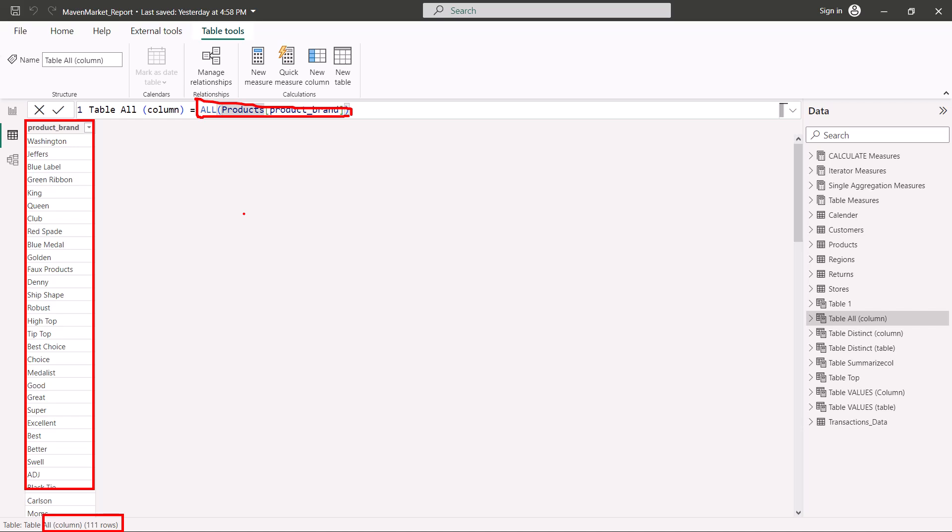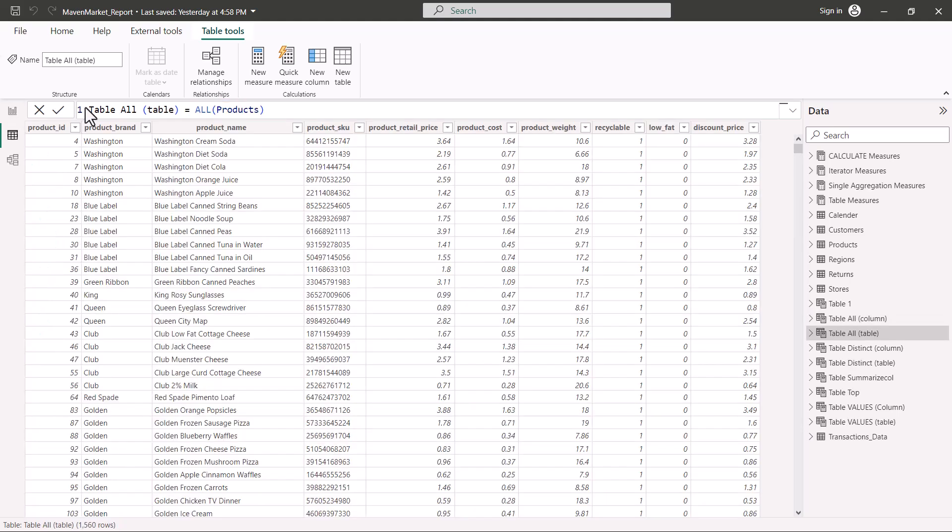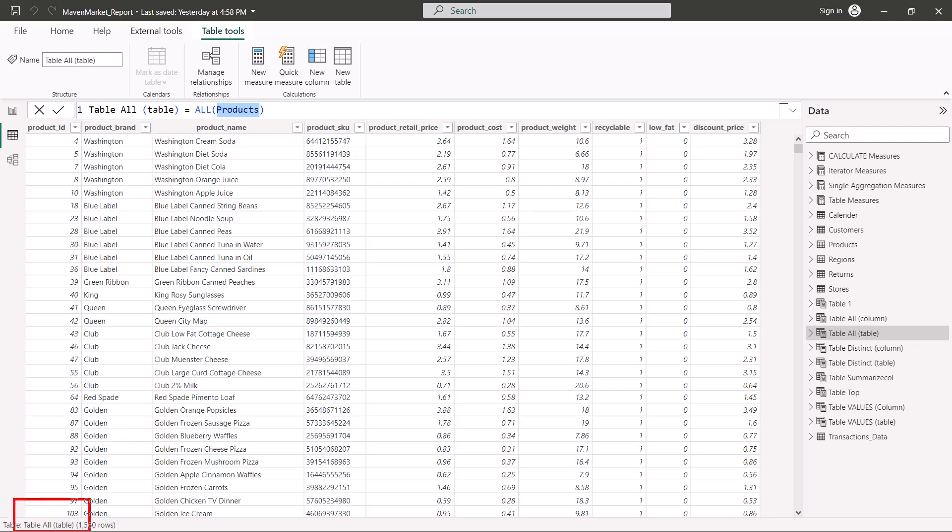Similarly I have created another table which has the name Table_ALL_Table, and here I have used the ALL function and passed the name of the Products table. You can see that the result is exactly the same that we saw for DISTINCT and VALUES, but again the very important property of ALL is that it ignores the filters on this particular table.